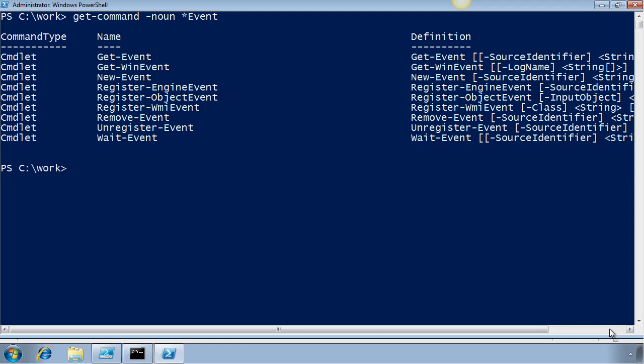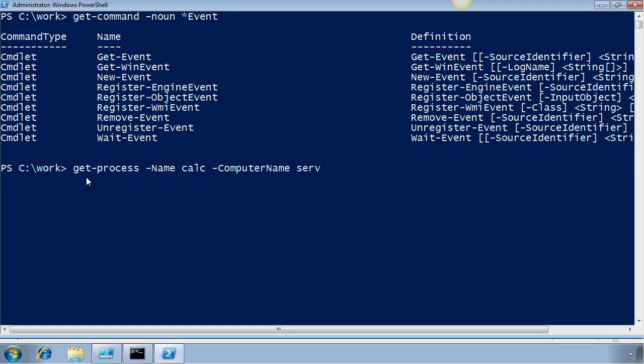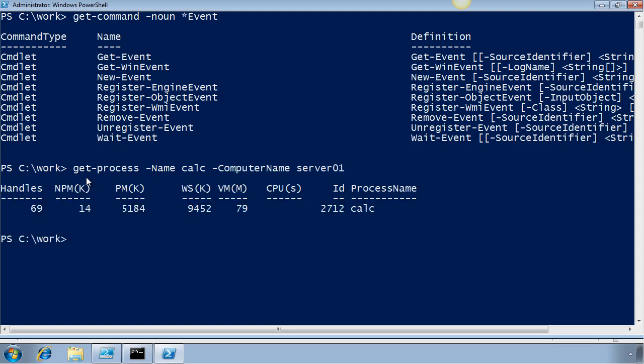In PowerShell, we can use a number of event-related cmdlets as you can see here. Today I'm going to demonstrate using register-wmi-event. So first of all, let's verify that the process is running on my remote computer. I'll do this with get-process. And I can see that the process is in fact running.